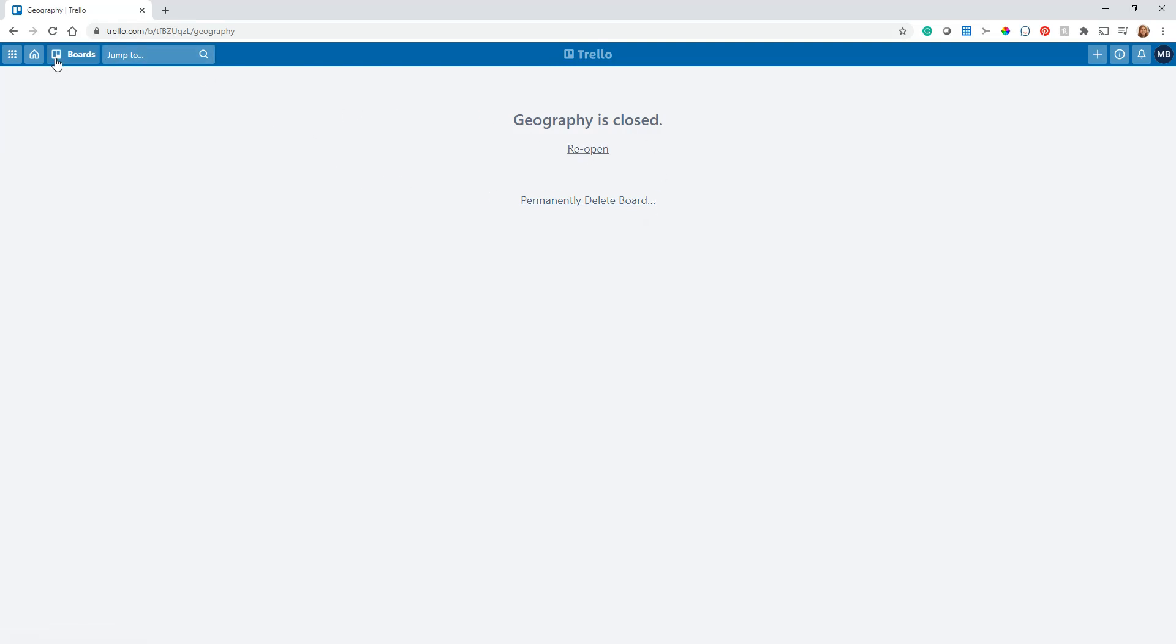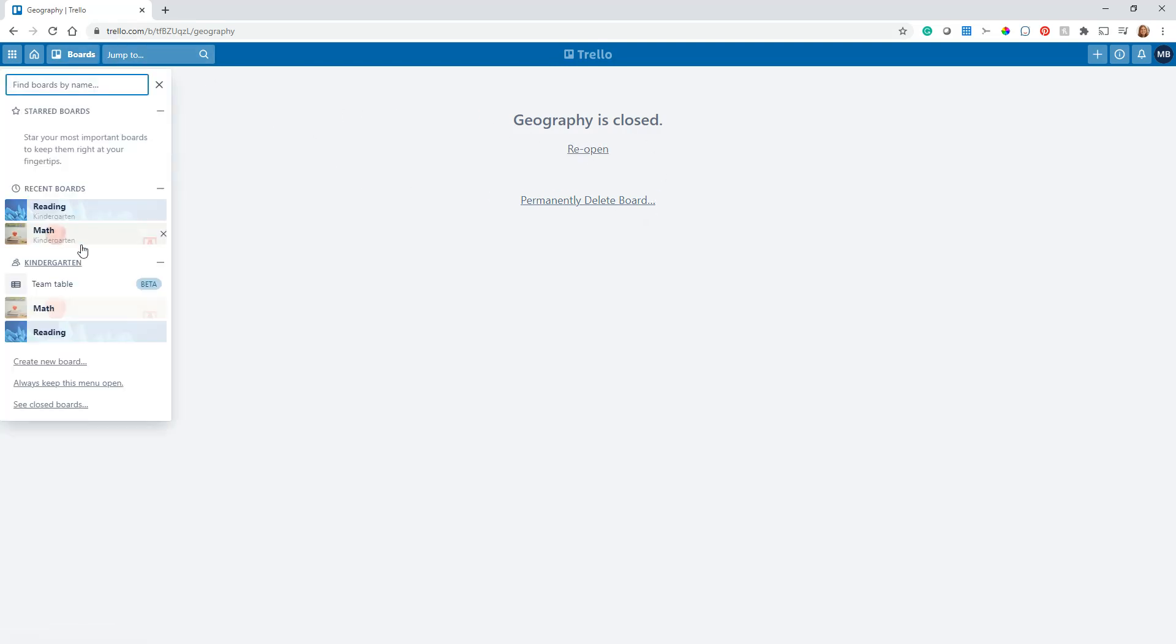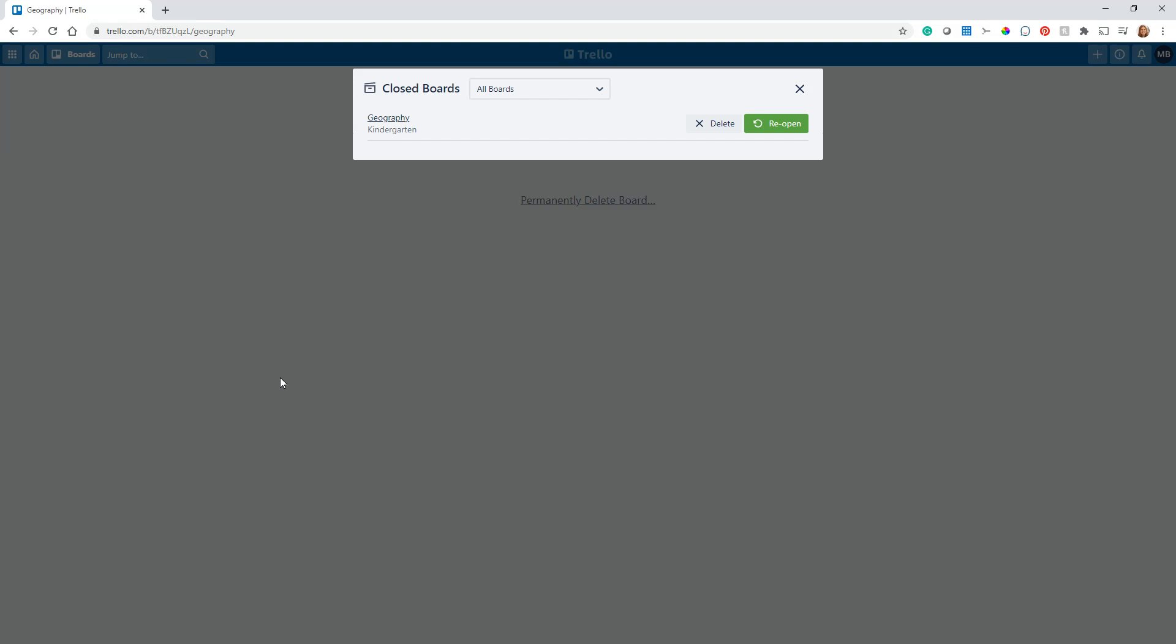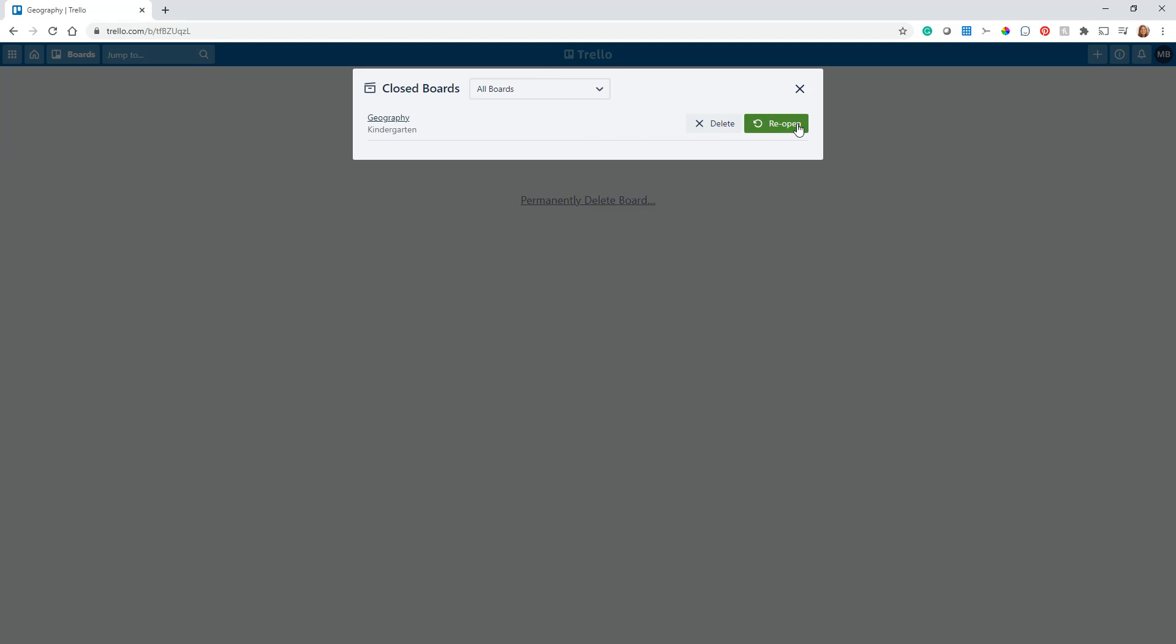One of the best ways here: you see Geography is no longer visible. Right here at the bottom, you can take a look at your closed boards and there it is. You can decide to reopen it. So that's just a nice option that you can use if you accidentally closed it or you want to go back and get some template information. You could say, great, I'm just going to go ahead and reopen this board.